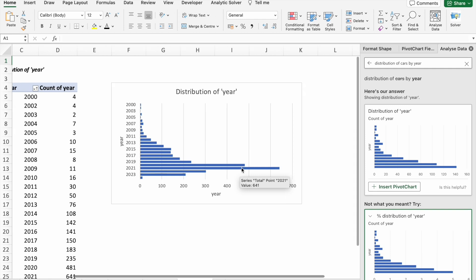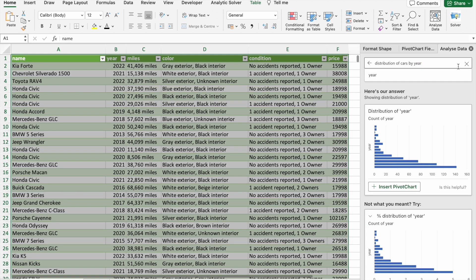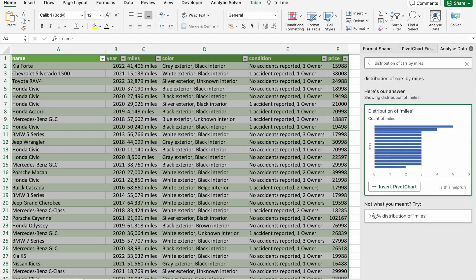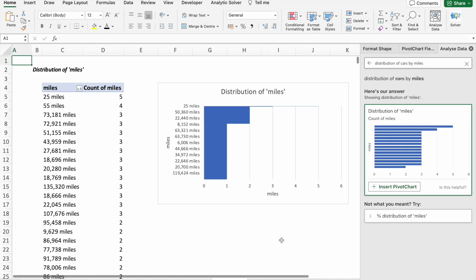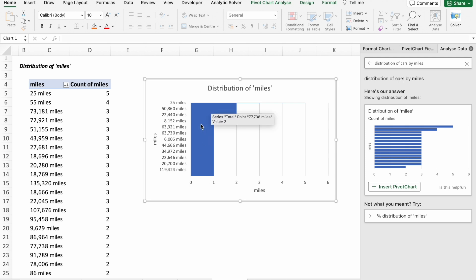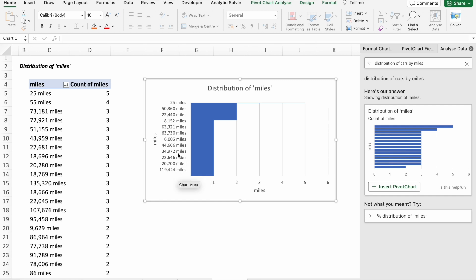Now let's move to the next question which is distribution of cars by miles. As you can see, we got this pivot chart recommended. Let's click on Insert Pivot Chart. As you can see, distribution of used cars by miles is huge in this range: 8,152 miles to 119,424 miles.